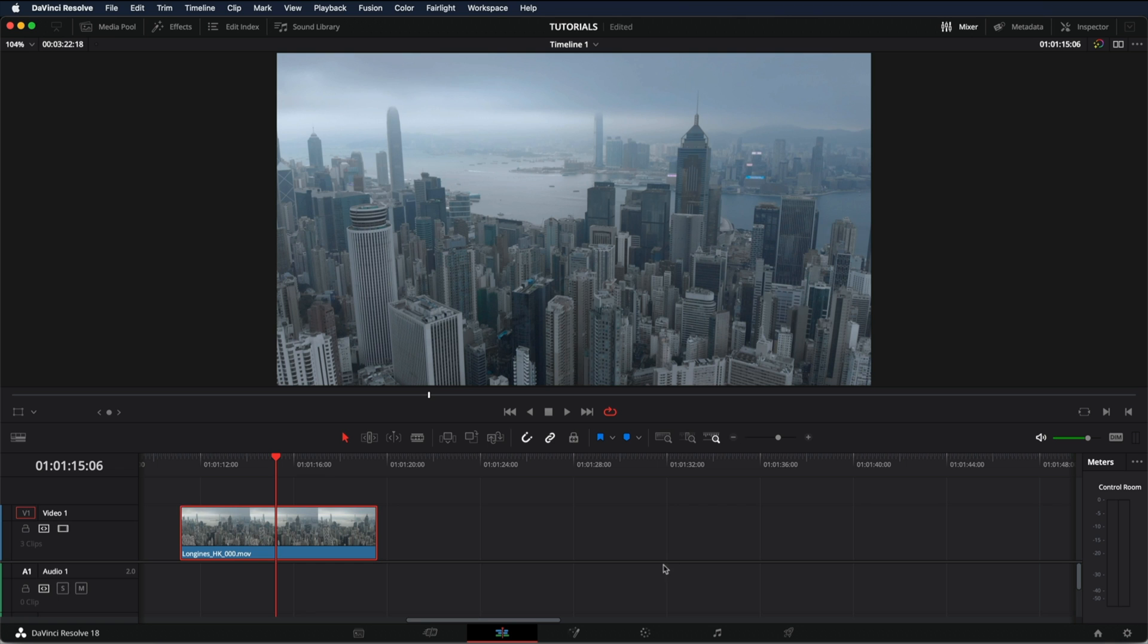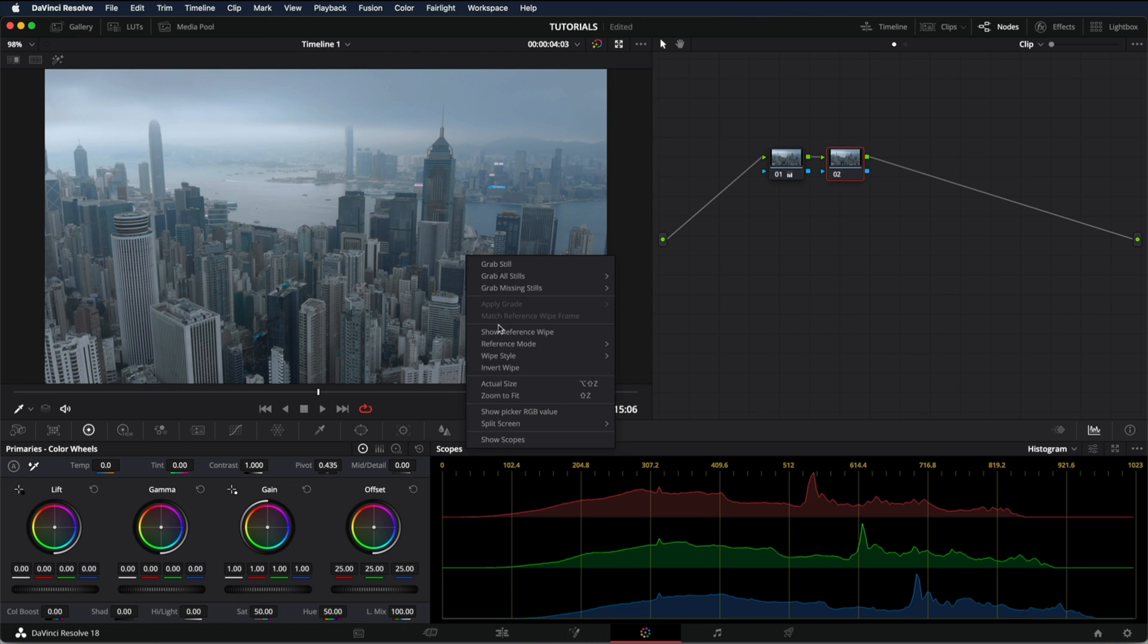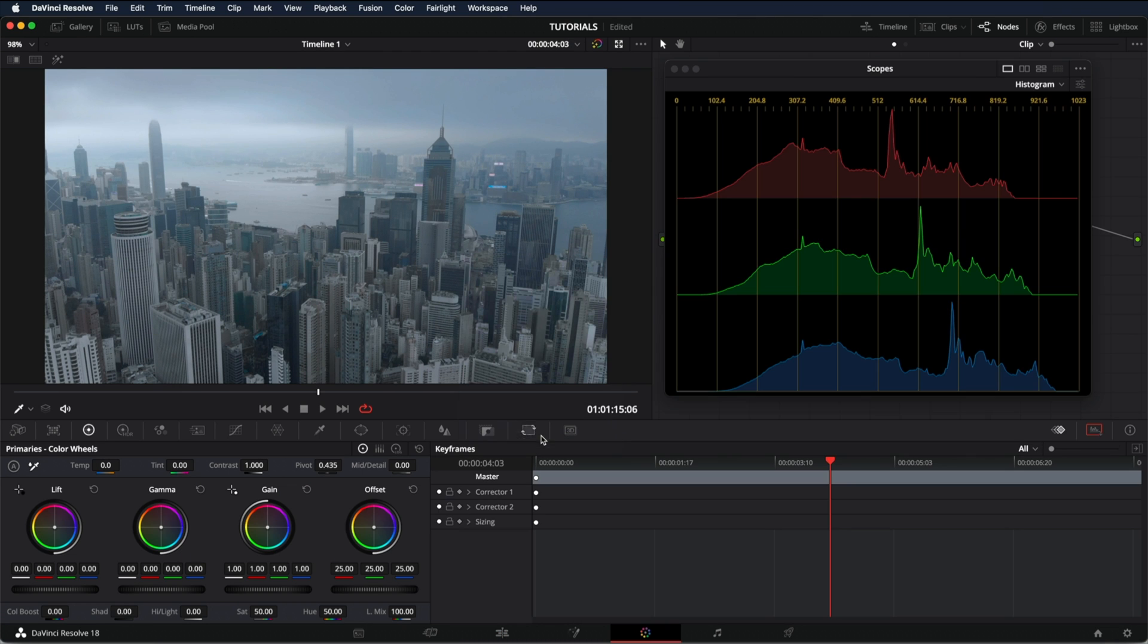Once you have your clip in your timeline, go to the color tab. After that, right click and show scopes.